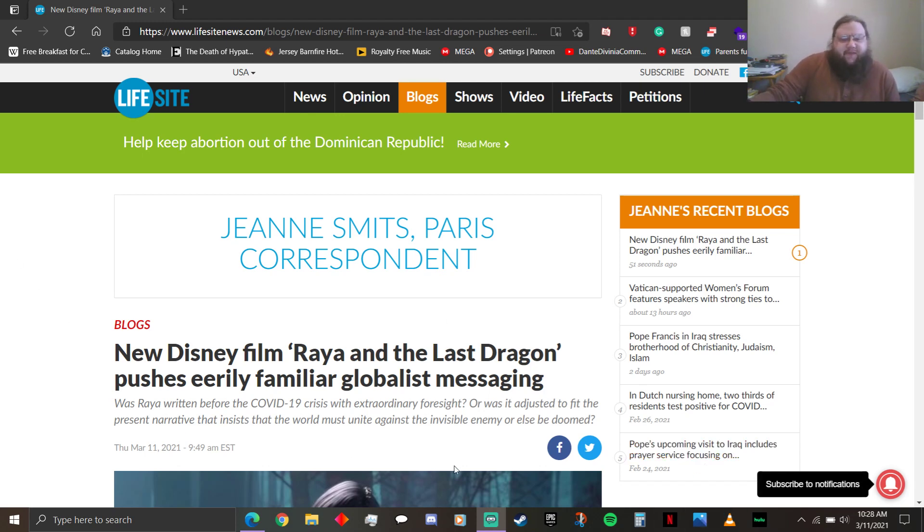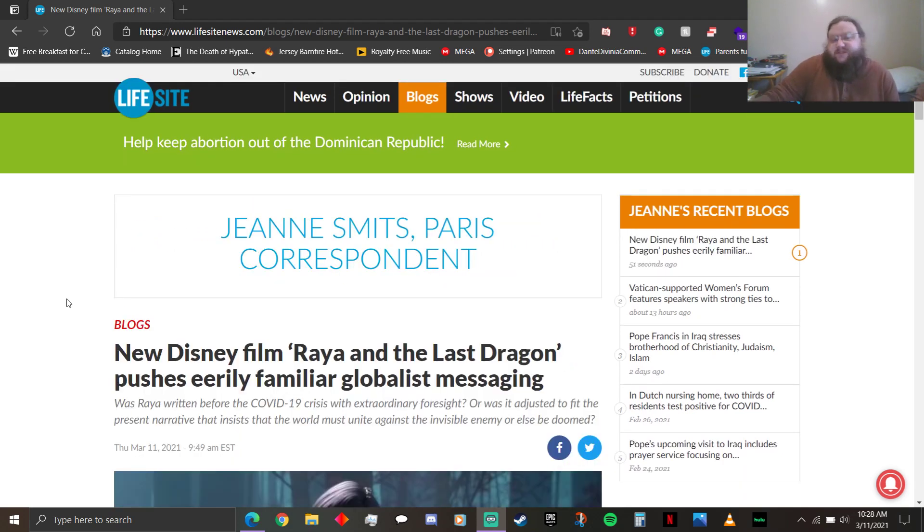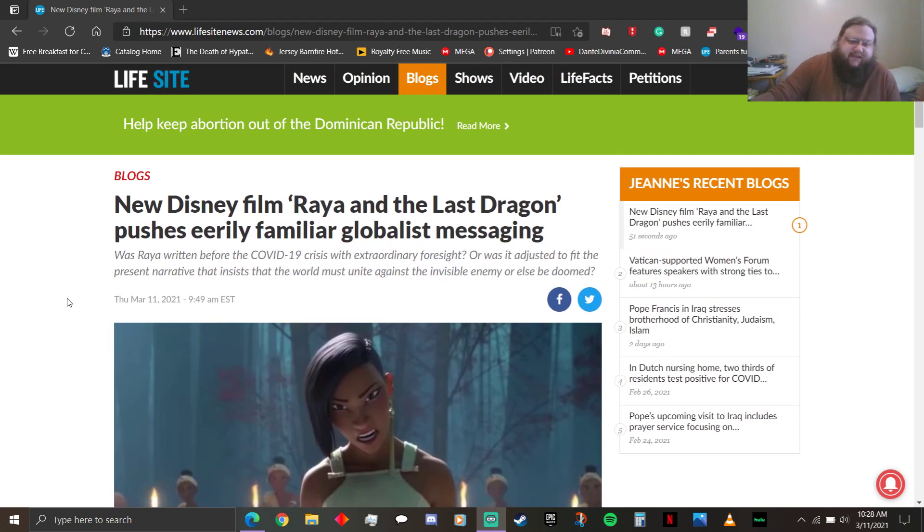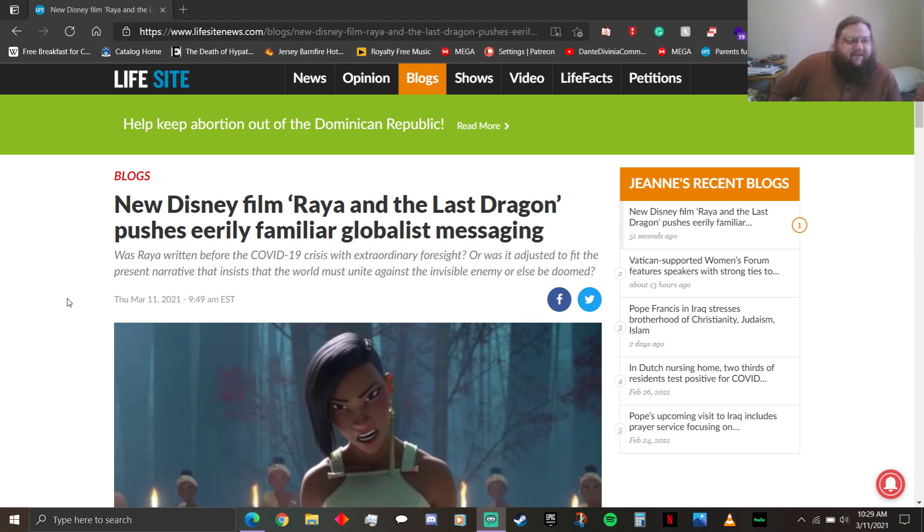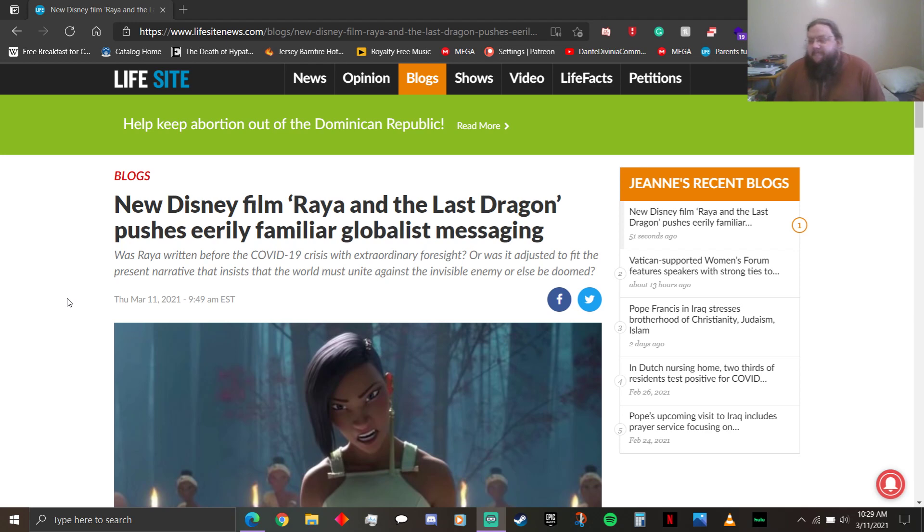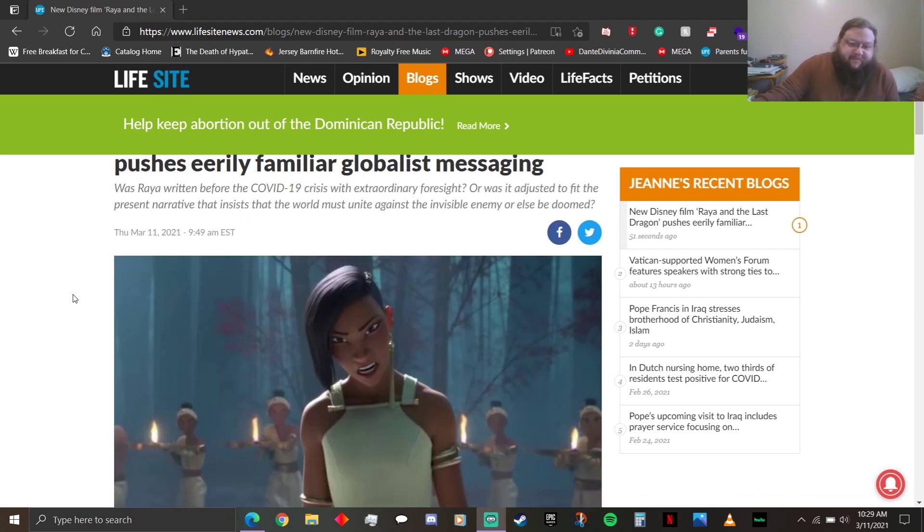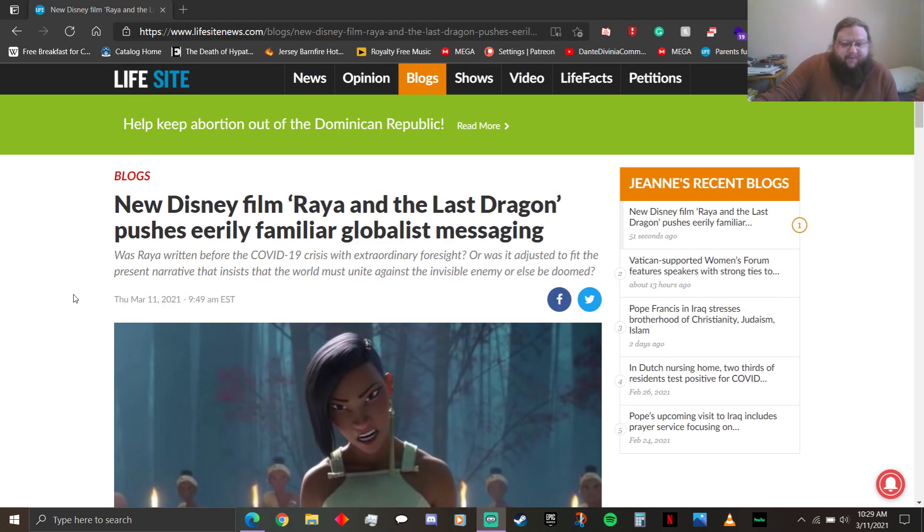Okay. So, yeah, the author is Jan Smits, who's the Paris correspondent for LifeSite News. Was Raya written before the COVID-19 crisis with the extraordinary foresight? The foresight of bringing a fracture world together that apparently didn't exist before COVID-19. Or was it adjusted to fit the present narrative that insists that the world must unite against the invisible enemy or else be doomed?